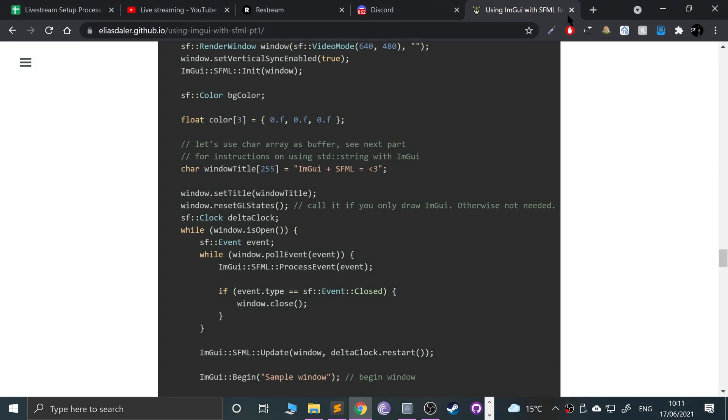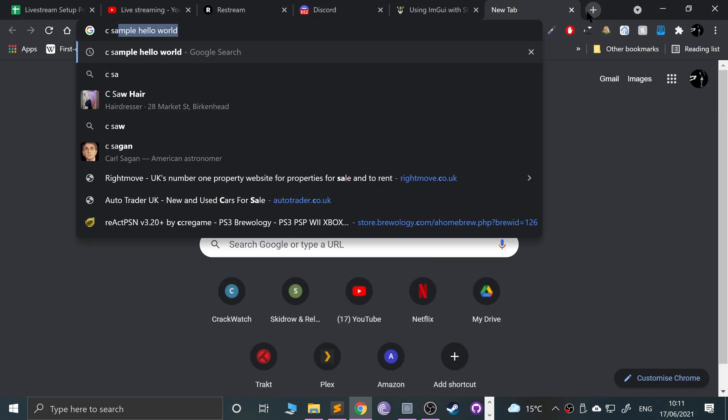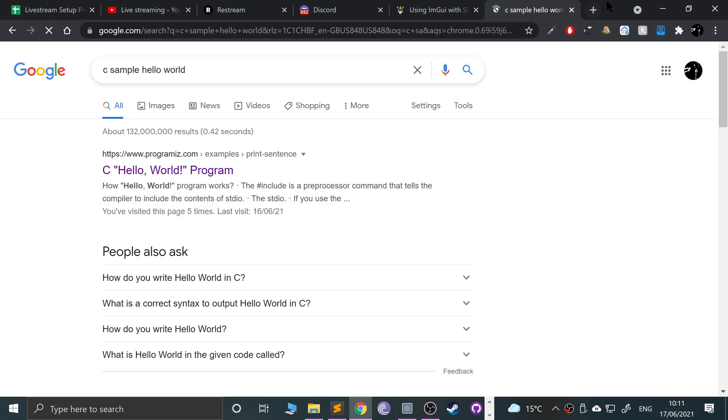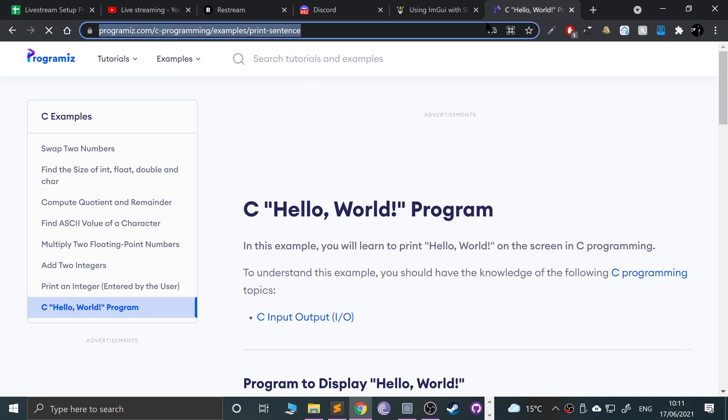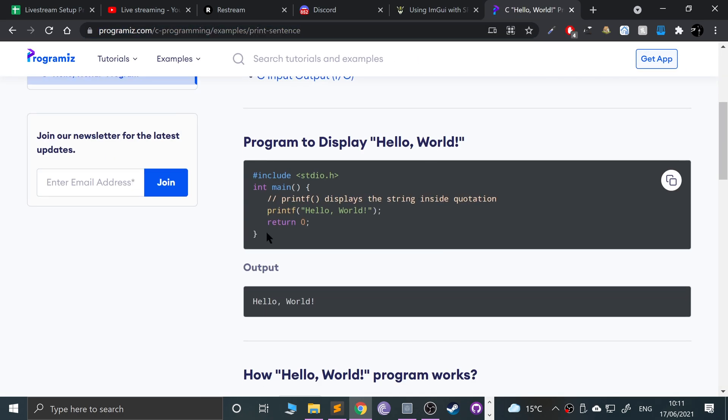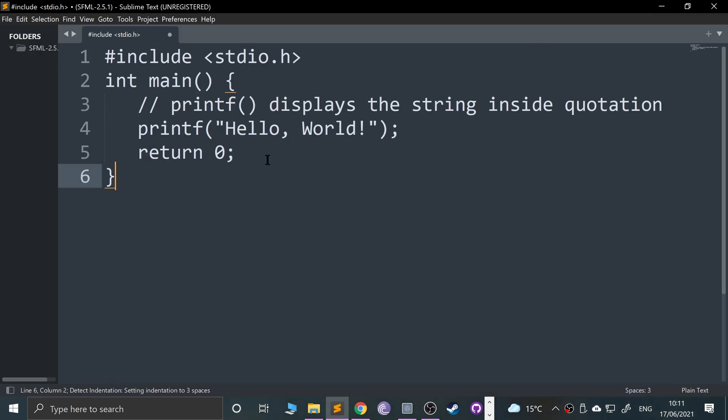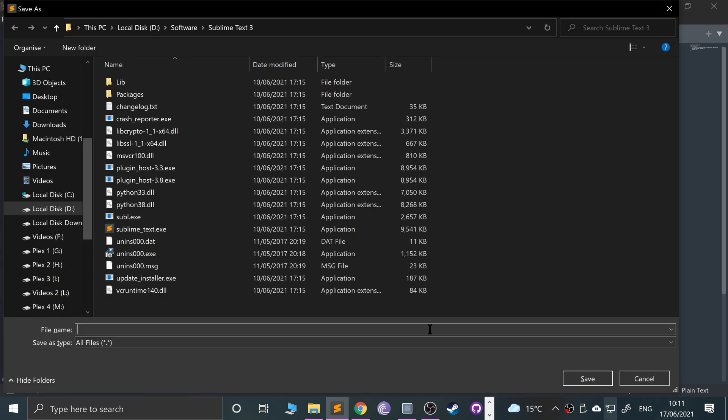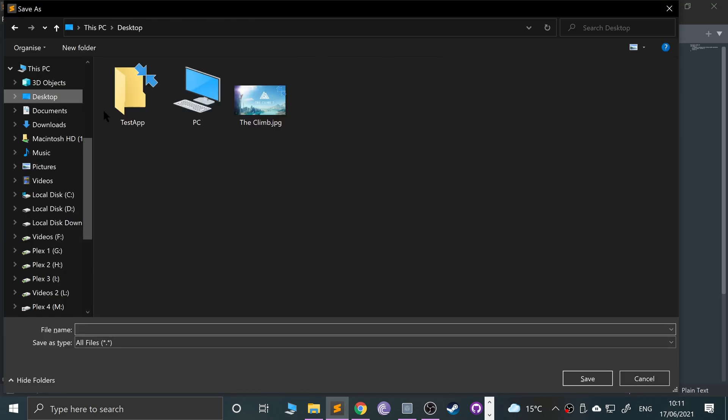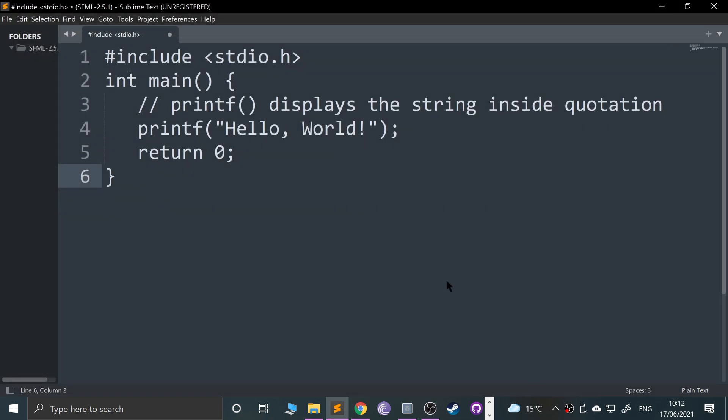Open up Sublime. I'm going to literally Google C sample Hello World. I will provide a link to this in the description. Just copy and paste this generic C Hello World code into here, or your own code if you have some. Press Ctrl+S, save it in here. Just name it main.c. Make sure it has the .c extension. Click Save.